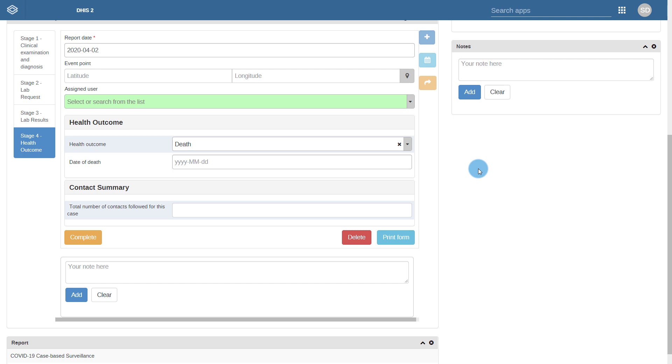As part of this package, contact tracing is also closely linked. We will continue to discuss contact tracing in the next part of this demonstration.